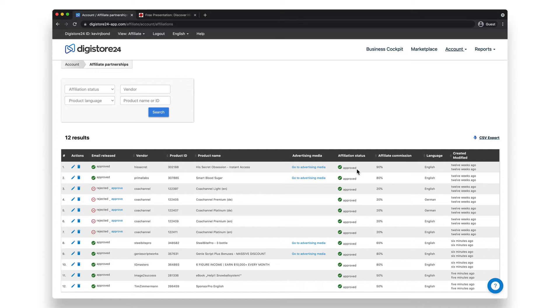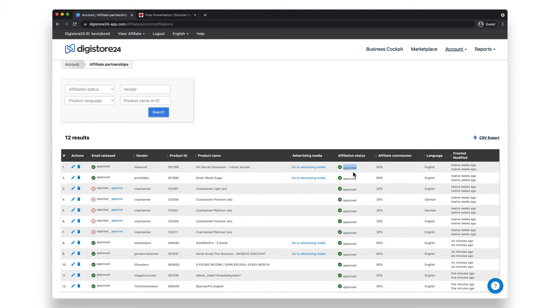This is important because you can only earn money by promoting those products if the affiliation has been approved by the vendor. So please make sure you only promote products for which you have an approved affiliation.